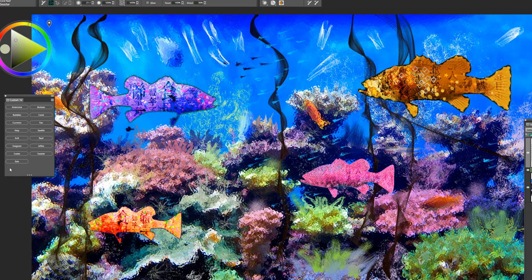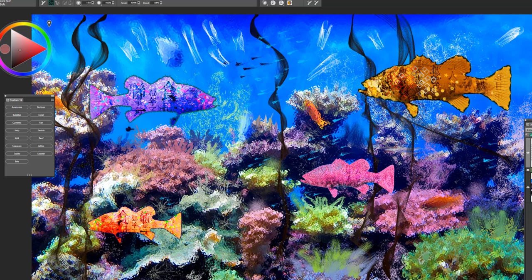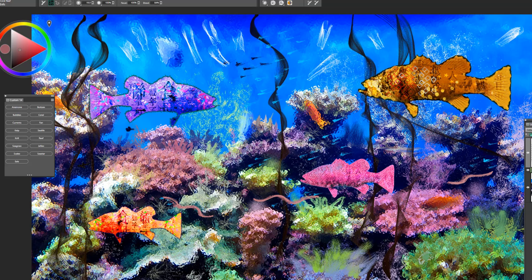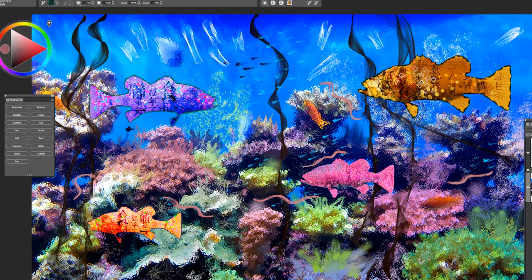And the last brush is eels. And this one gives you the look of the eel. And we'll add just a few swimming through the coral reef. Okay, so I hope you enjoyed this. This is a great and fun brush pack to work with. Coral reef. Take care.